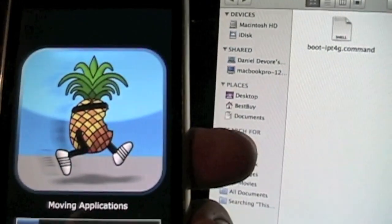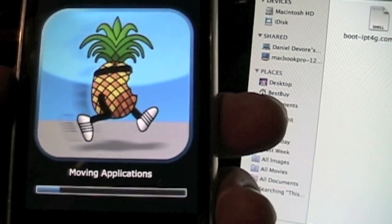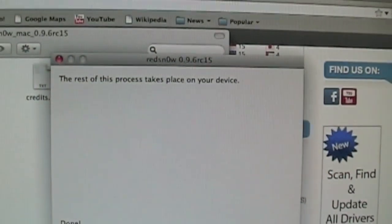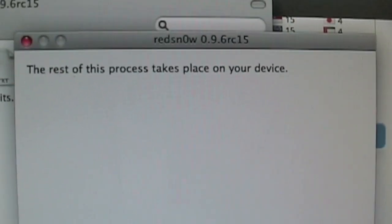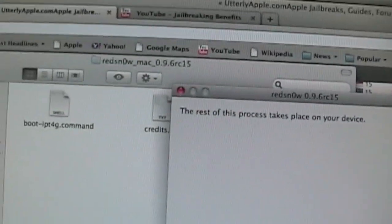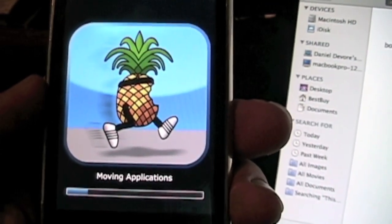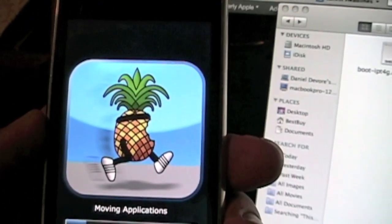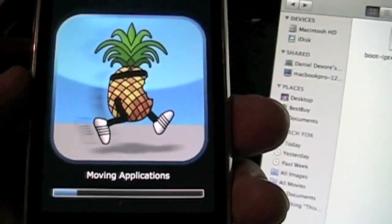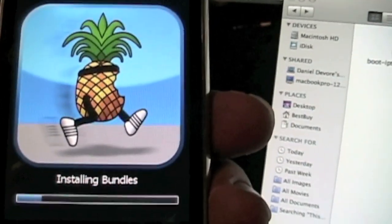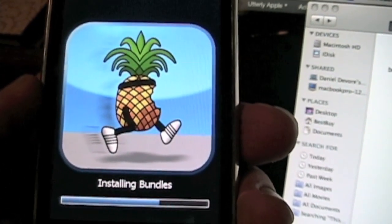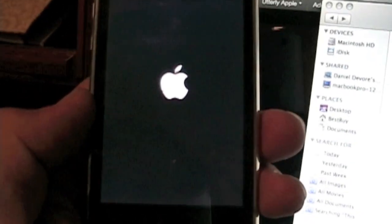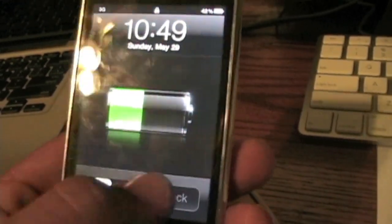This is loading up the RAM disk and putting your jailbreak on your phone, basically. Just like it says on RedSnow, the rest of the process takes place on your device. Alright, now we're just waiting for it to reboot. There we go, it rebooted.